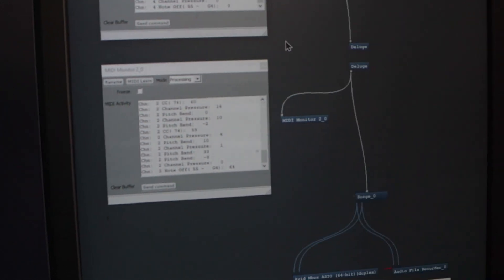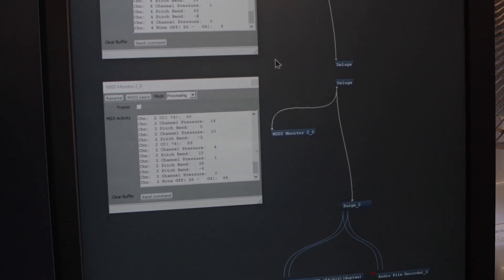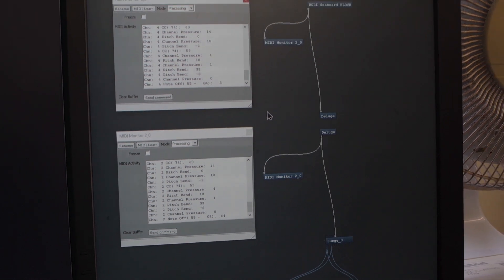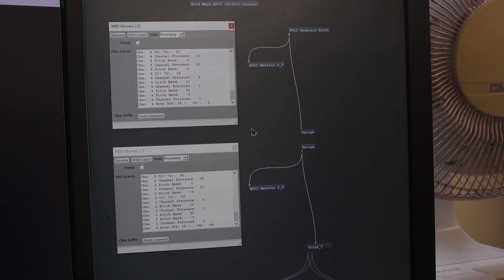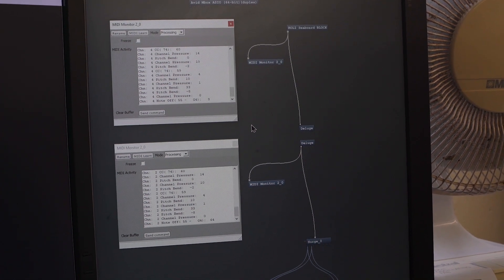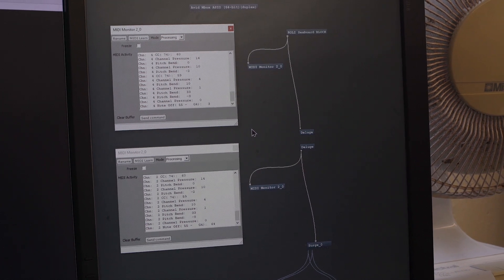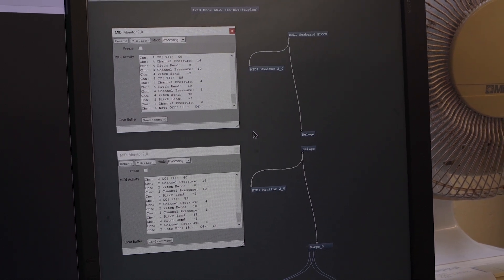The channel number is different because the Deluge I have set to be outputting on a different number of MPE member channels. So it's remapping those channels as it goes through, which is something you'll be able to set it to do.